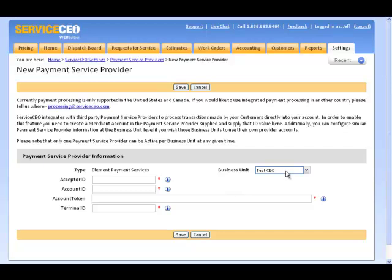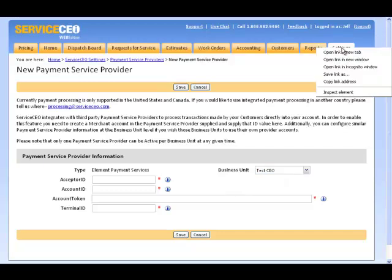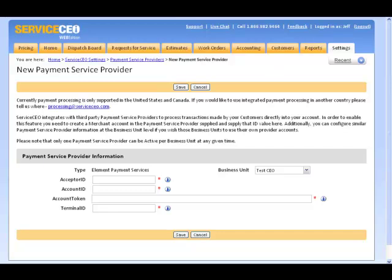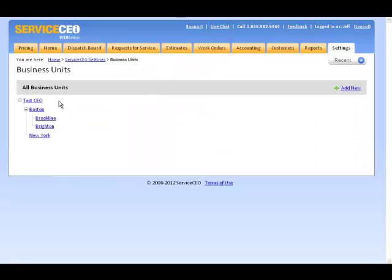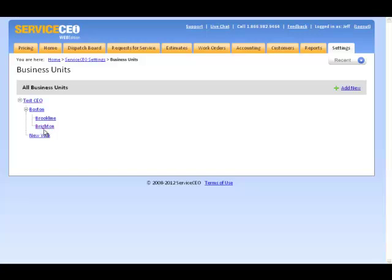Please note that the standard business unit hierarchy applies to this scenario. In this particular business, we have four lower business units. If I enter a payment service provider at this top test CEO level, all of the business units under it will be able to use it.